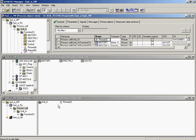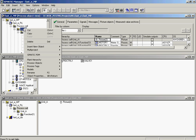With PCS7, it is possible to create a process graphic hierarchy in the OS for operator navigation which matches the plant hierarchy configured in the controller. The top level in the picture tree hierarchy must correspond to level 2 in the plant hierarchy.